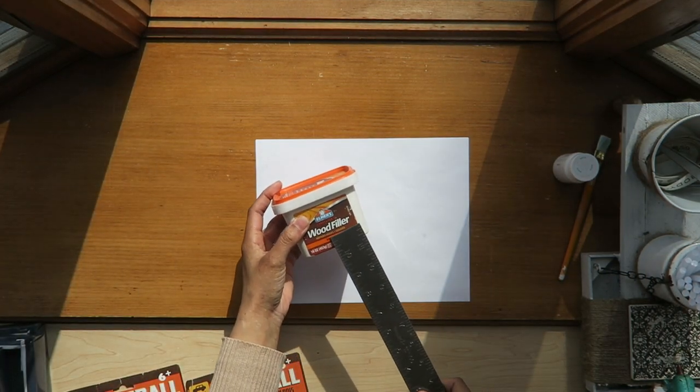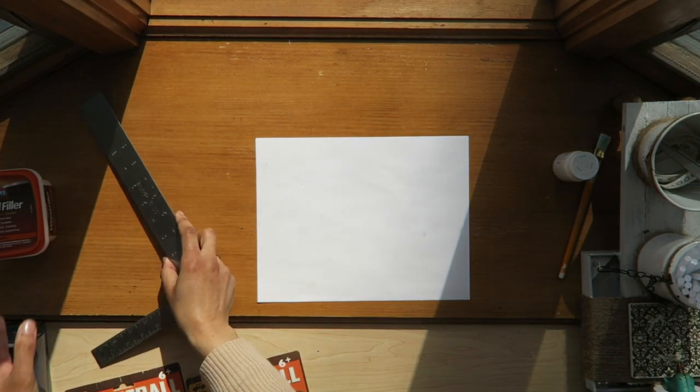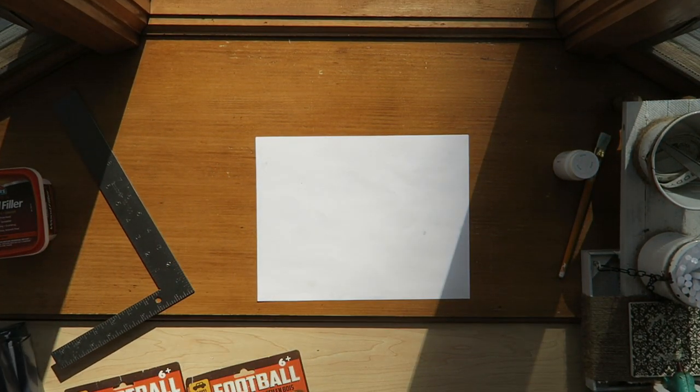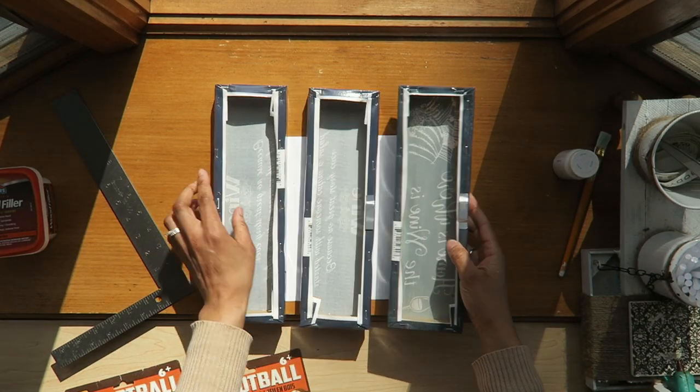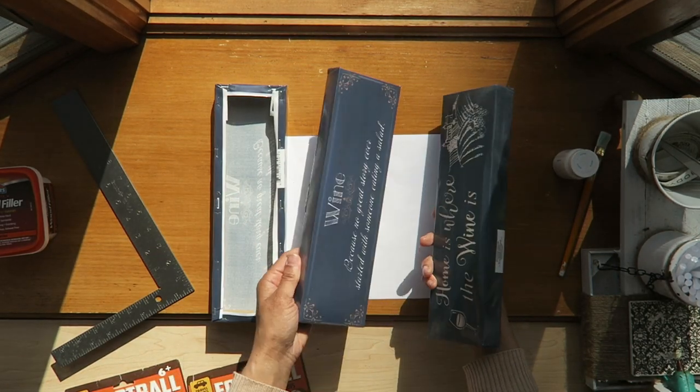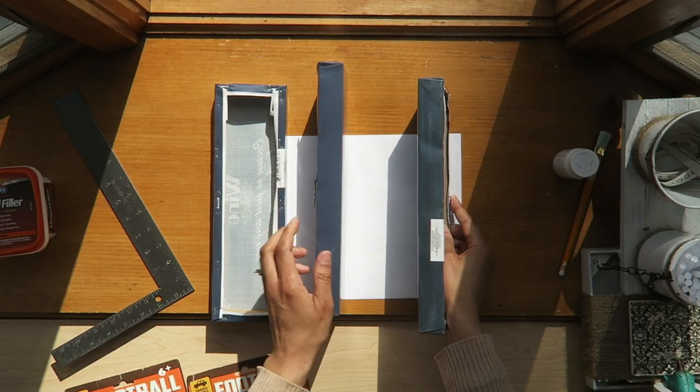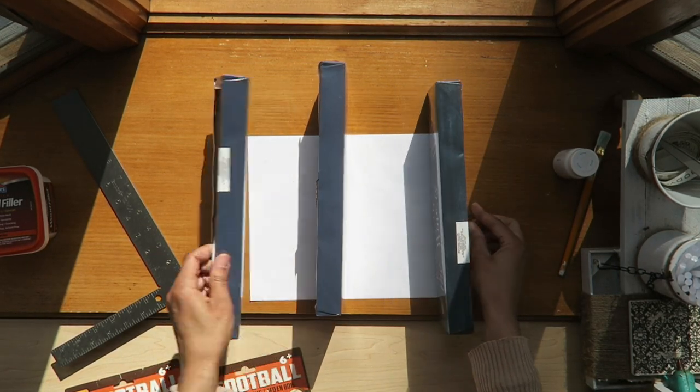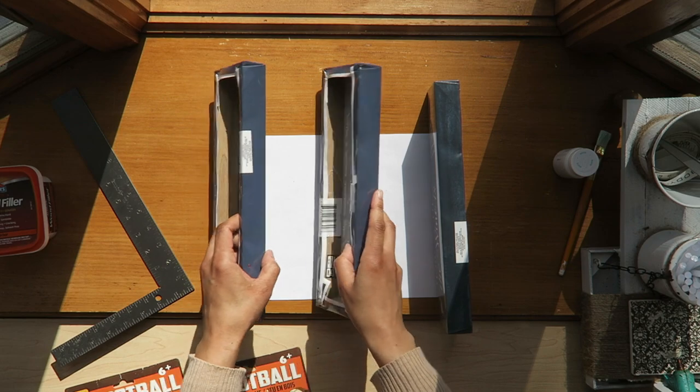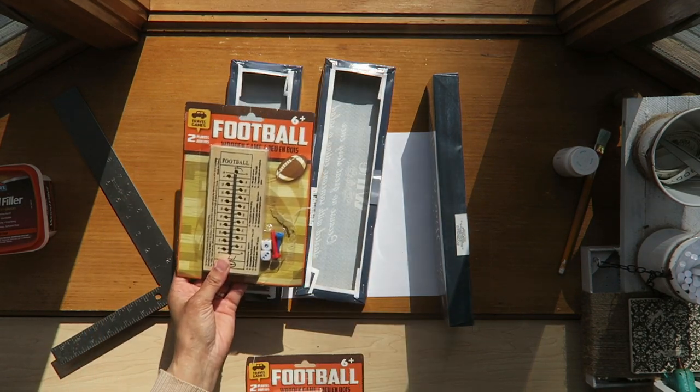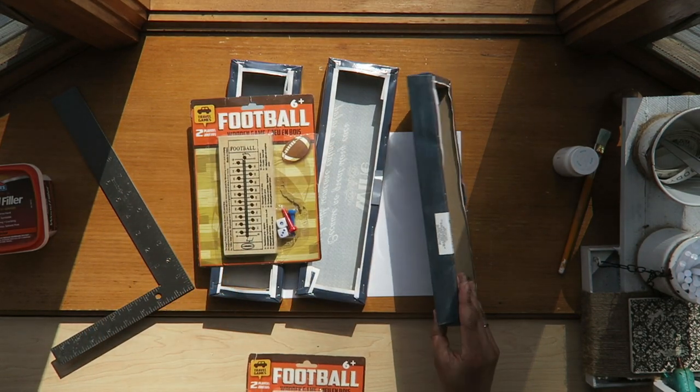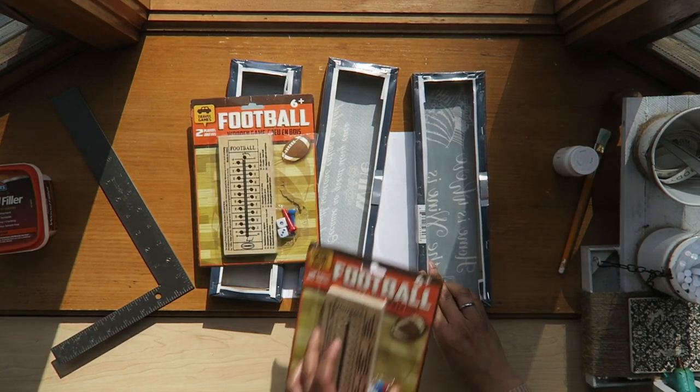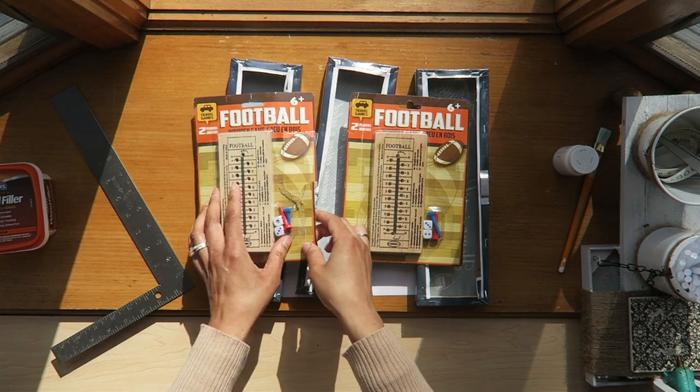Also this wood filler which is optional, and I'm using this ruler to apply that. Then I'm using these Dollar Tree signs that have a fabric cloth material over them, and I'm using these two football frames.